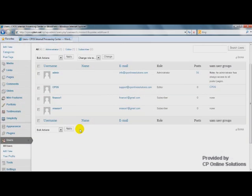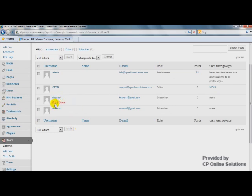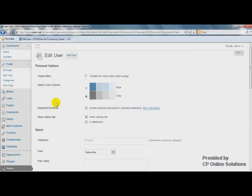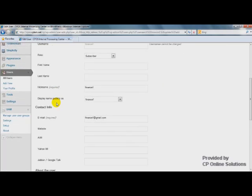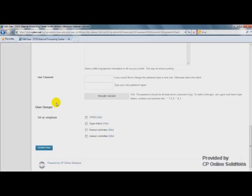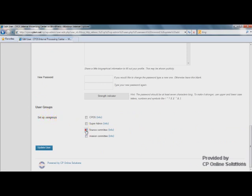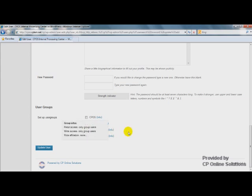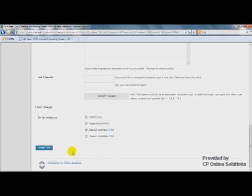Let's assign them to User Groups. For Finance Number 1, just click Edit. Scroll down. Set User Groups. I'll make this guy Finance Committee Group. Update User.